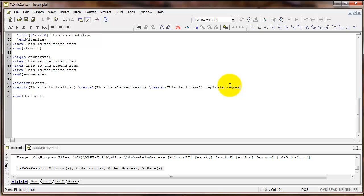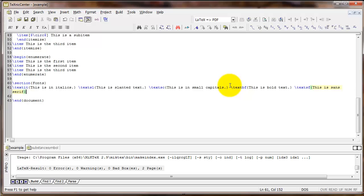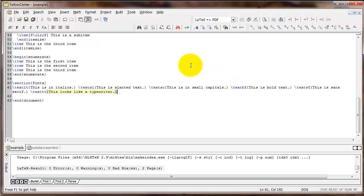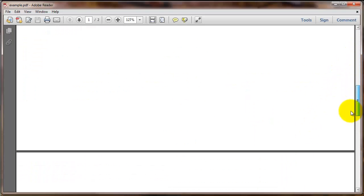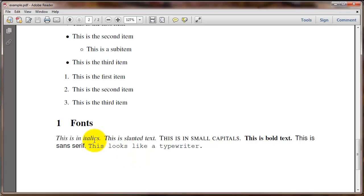If you type text BF, you'll get bold text. Text SF, you'll get sans serif text. And then there's text TT, which is monospace text, or think about it as text that looks like it was produced by a typewriter. So I'm going to go ahead and compile that. And here is the result. Italics, slanted text, here's the small caps, bold text, sans serif text right here, and then the last one, typewriter or monospace text.